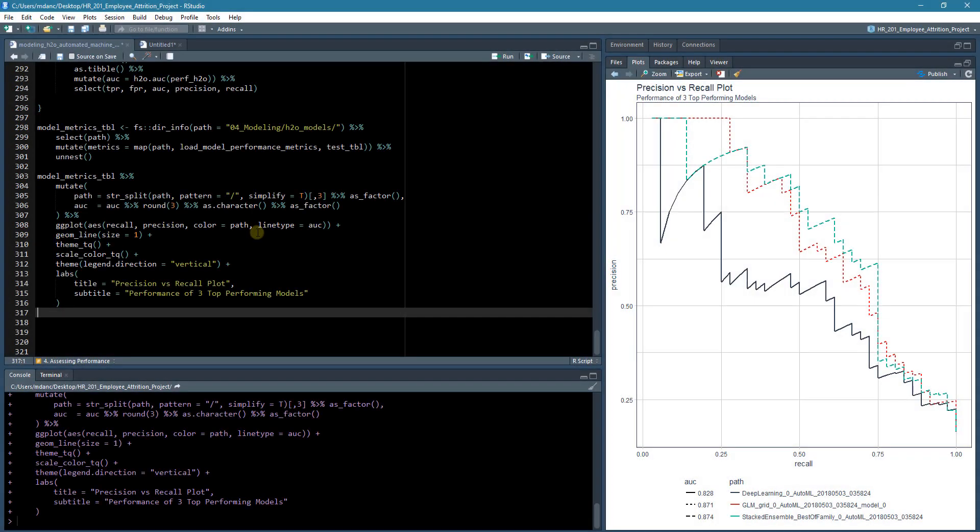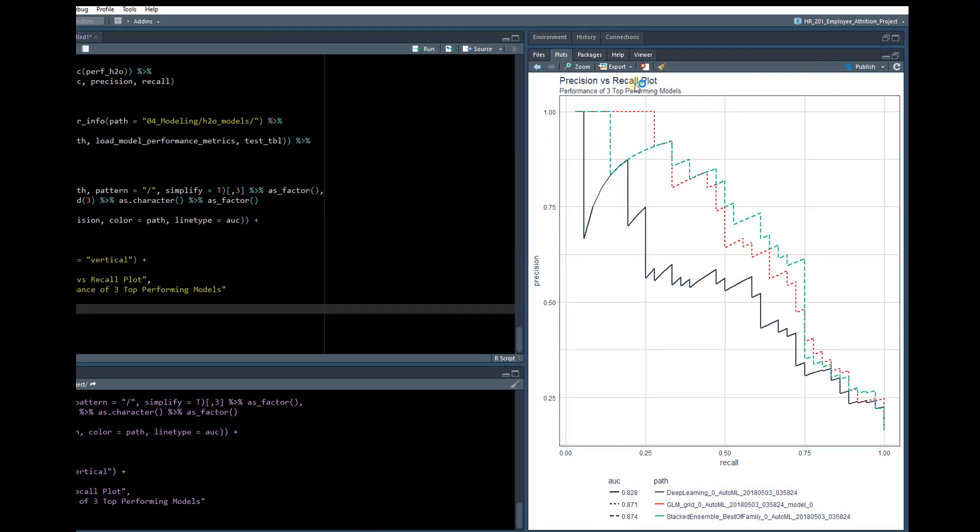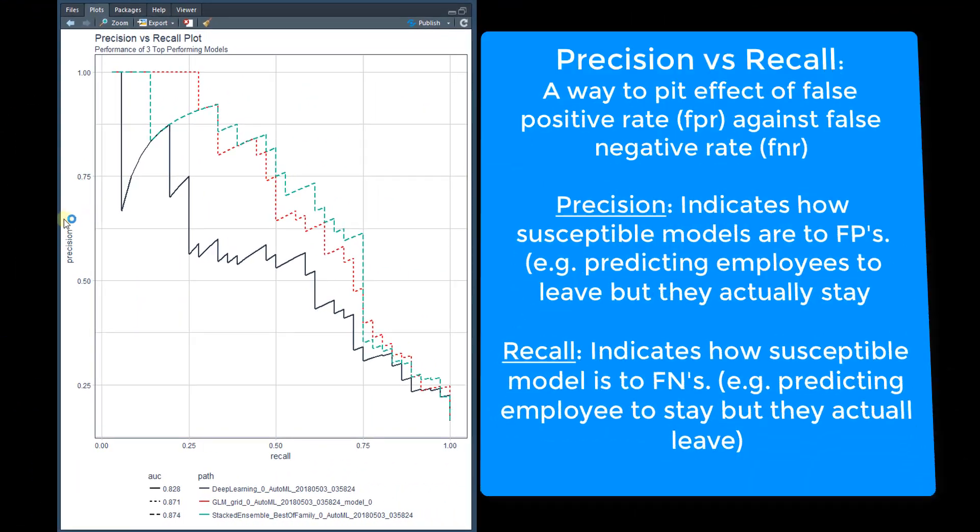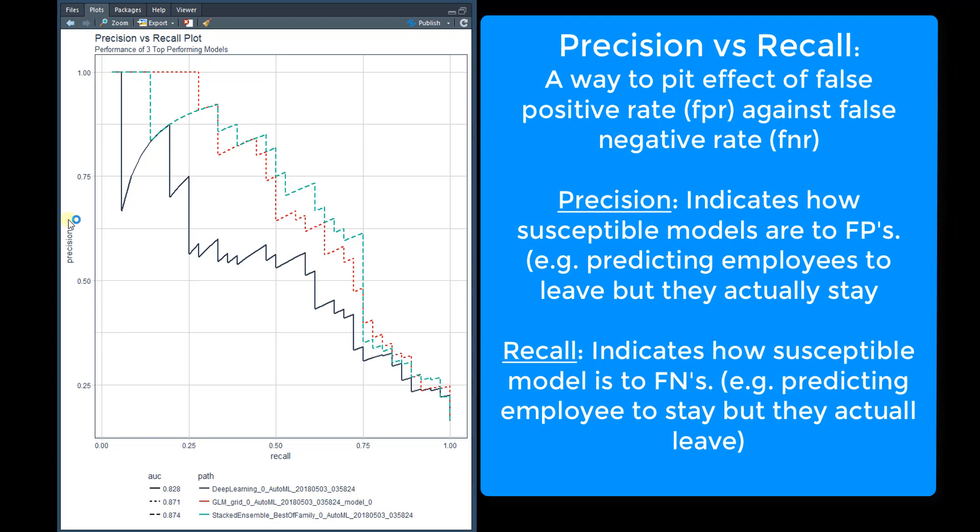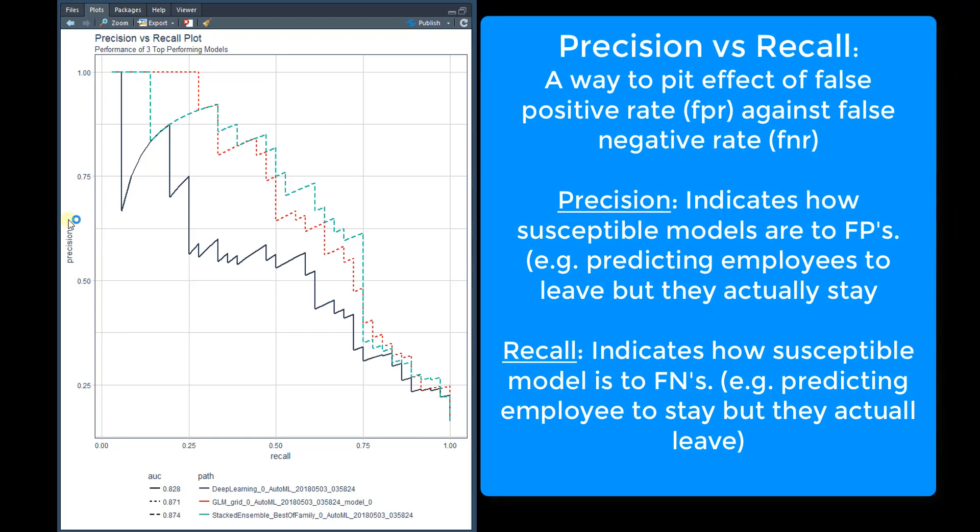Okay, so here's the precision versus recall plot. And we can see that we've got our three models. So we've got our deep learning model, our GLM, and our stacked ensemble.